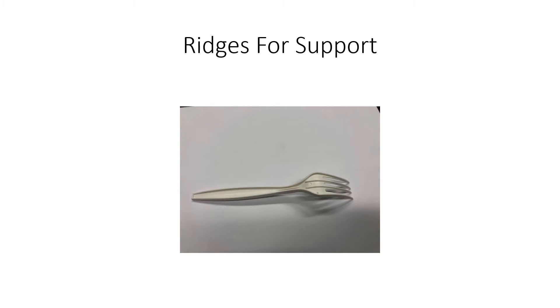If we turn the fork over, we can see that there's a couple of other features about it. First of all, there are these ridges that kind of go around the outside of the fork, the periphery of the fork. And they kind of also go along these two center tines.